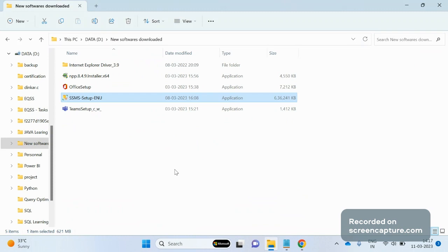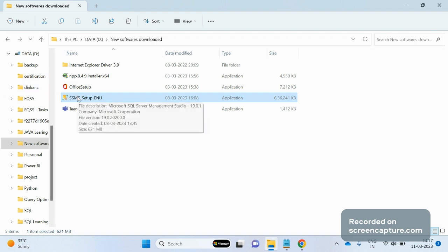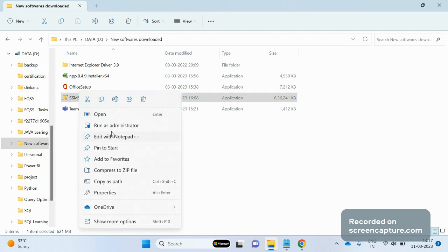Hello guys, welcome. In this video we will see how to troubleshoot the fatal error during SSMS installation. So let's start.